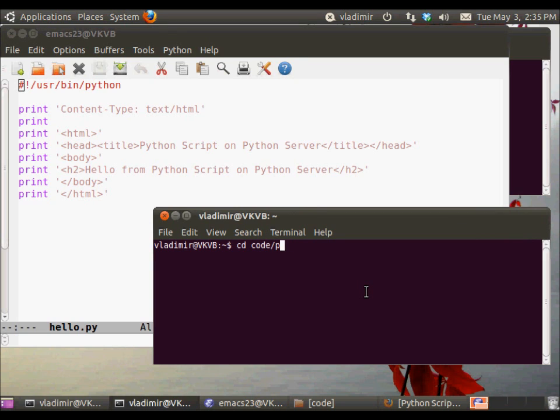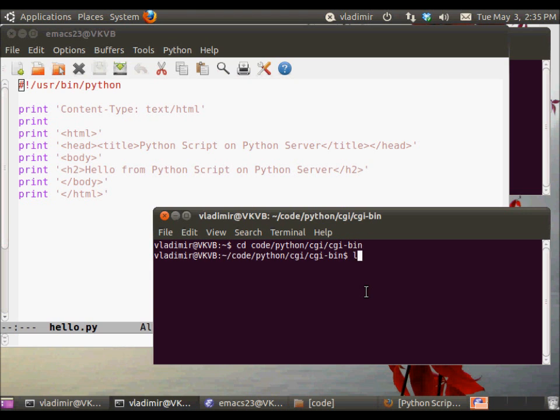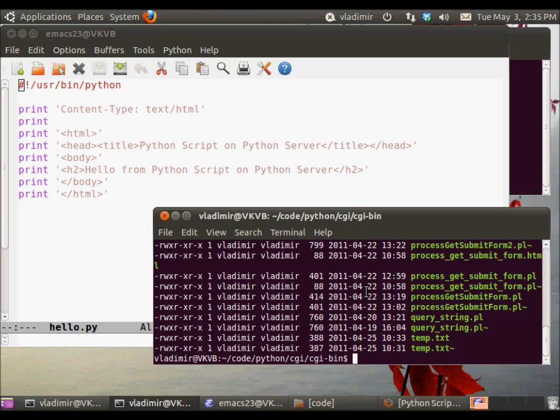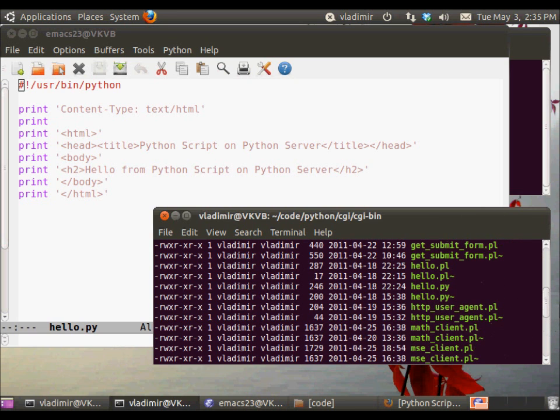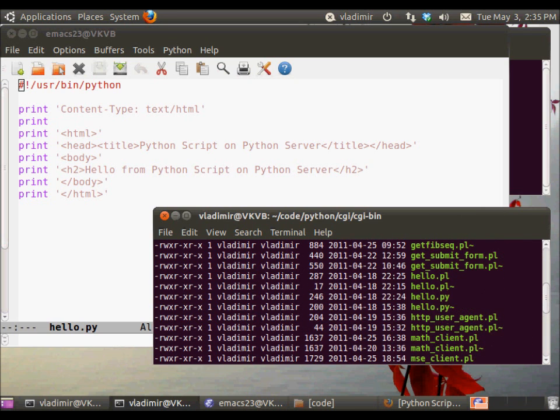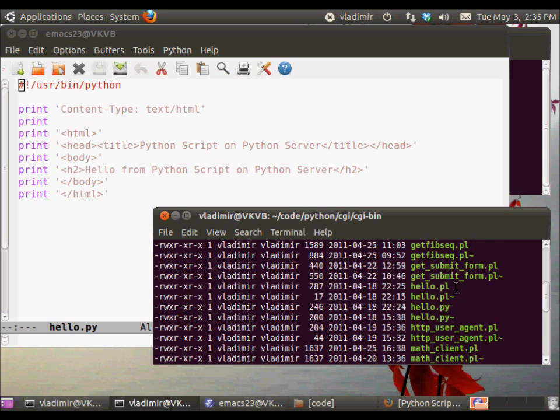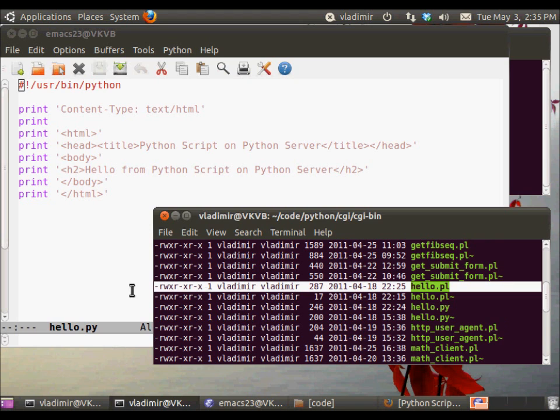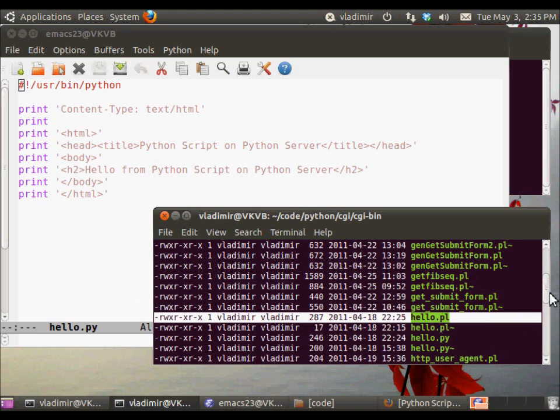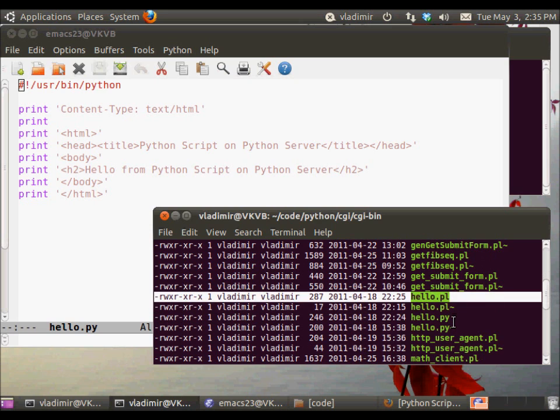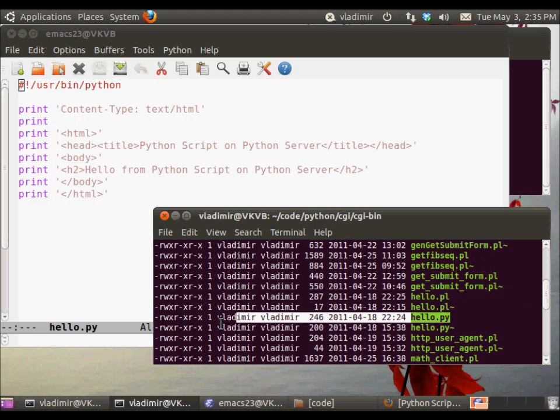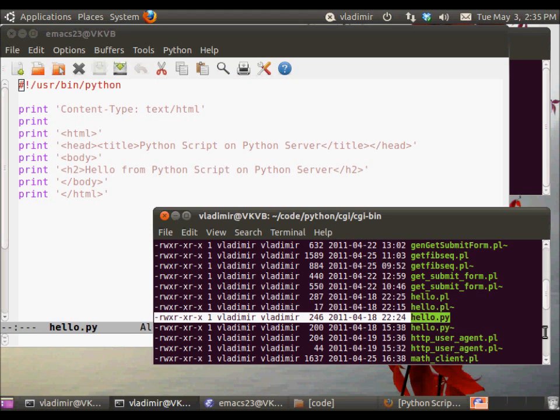So now let's go and cd into the directory, code Python CGI CGI bin, where all of the scripts must reside. And let's find them. So this is the Perl script, and here we go. This is the Python script.